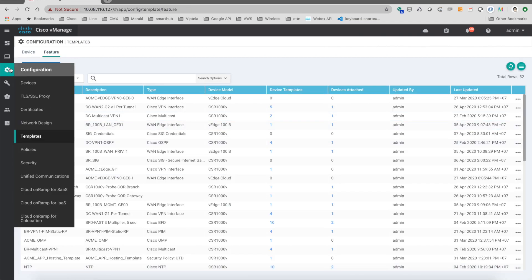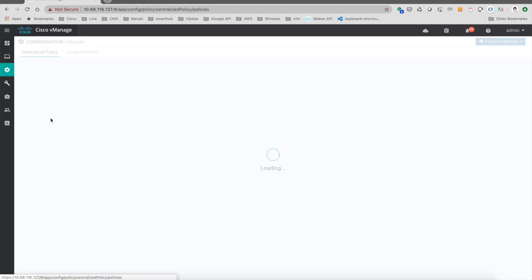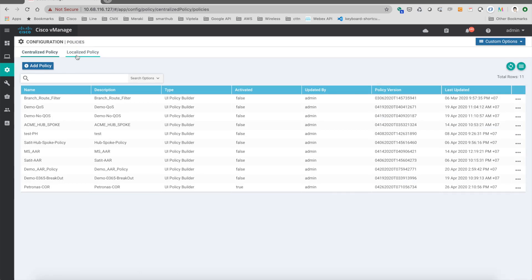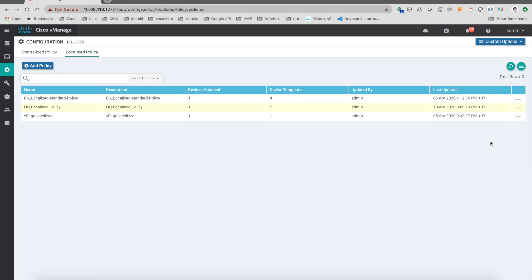You can go to policies, go to localized policies, and I have already configured the underlay QoS within the HQ localized policy here. So let's see what is inside.